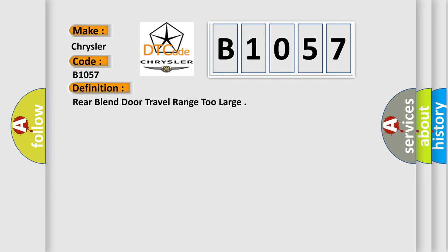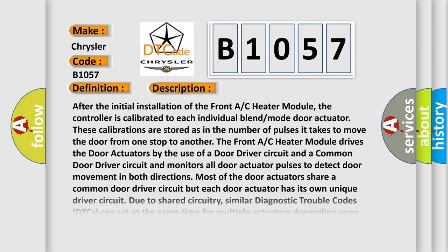The basic definition is: Rear blend door travel range too large. And now this is a short description of this DTC code.